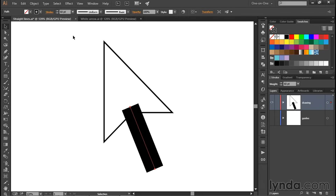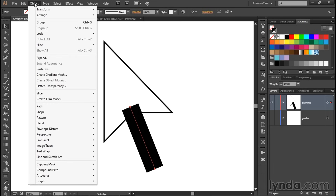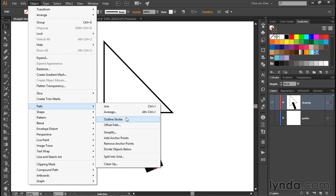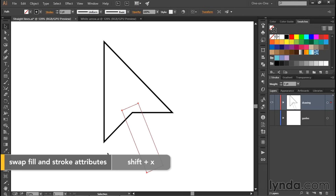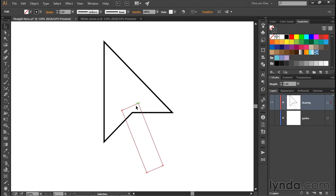Now I want to convert the stroke to a closed path outline by going up to the Object menu, choosing Path and then choosing Outline Stroke, which gives me an angled rectangle. Now I'll press Shift X in order to swap the fill and the stroke, so we no longer have any fill and we do have a stroke. And just so everything's consistent, I'll increase that line weight to four points.